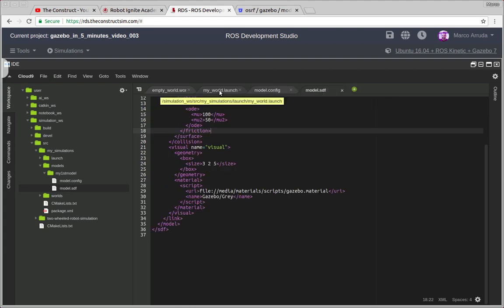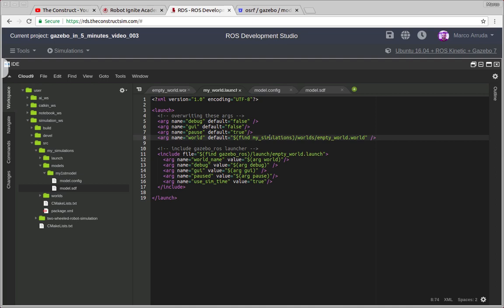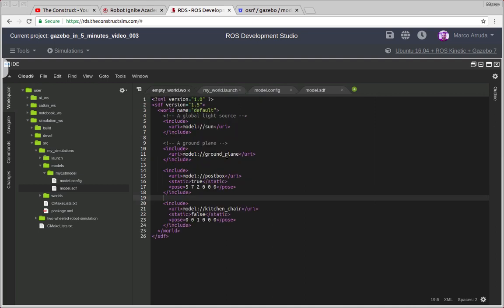So let's try to use it. After creating our model, the config and the SDF file, we have to include it. Not in the launch file, because the launch file is pointing, we are overwriting the world parameter using this argument here and we are launching this empty world file created inside of our package my simulation. So let's check the world file. Instead of using these models that we have used in the previous video,